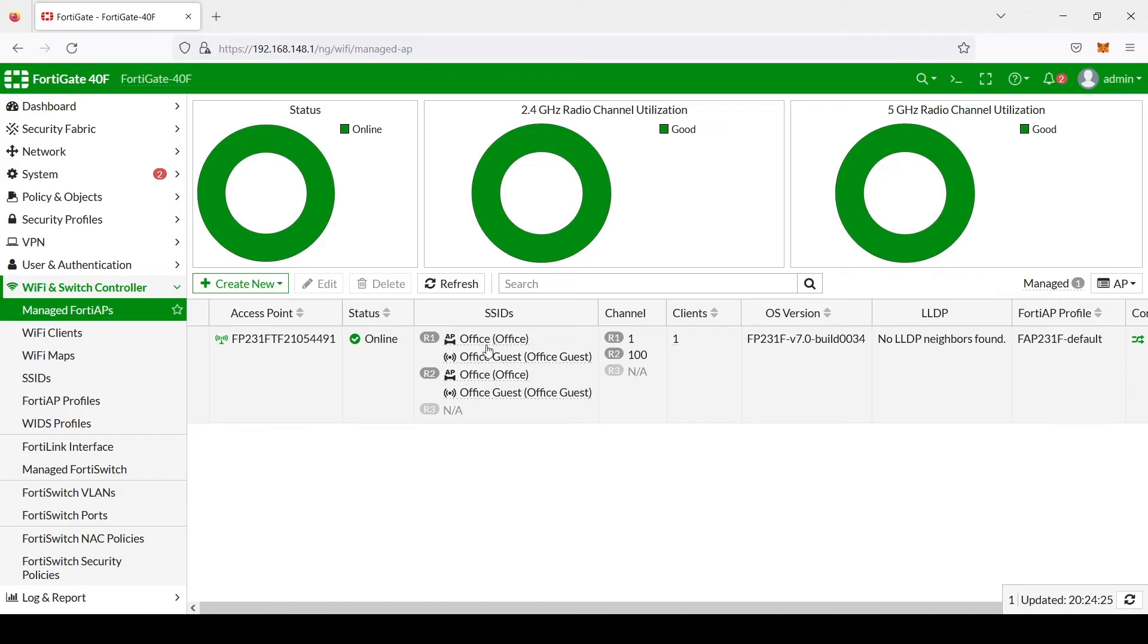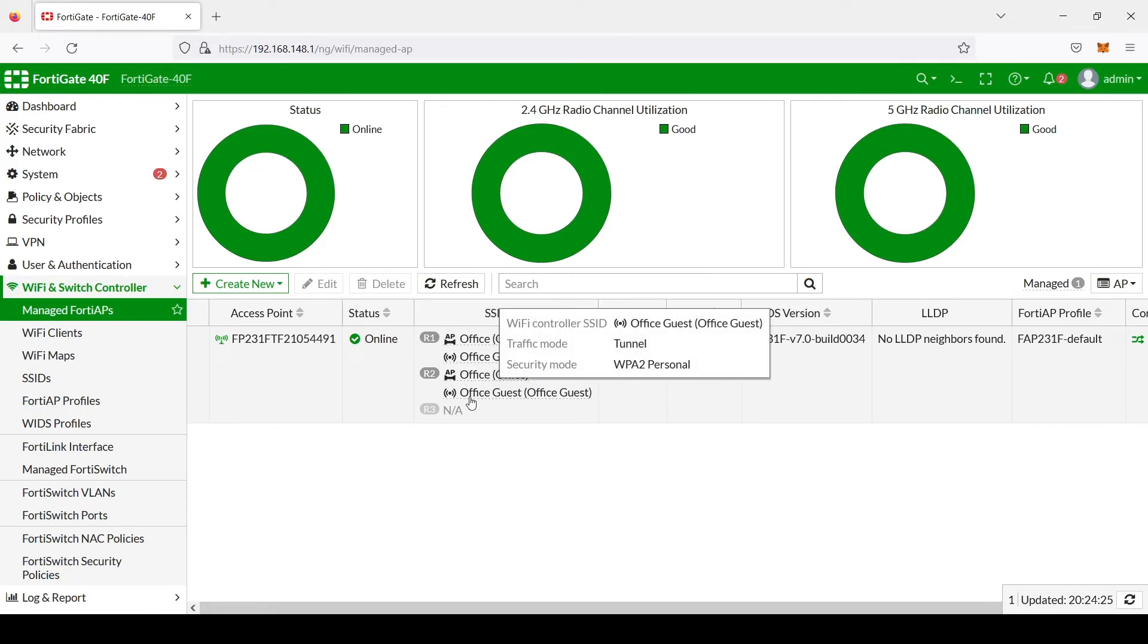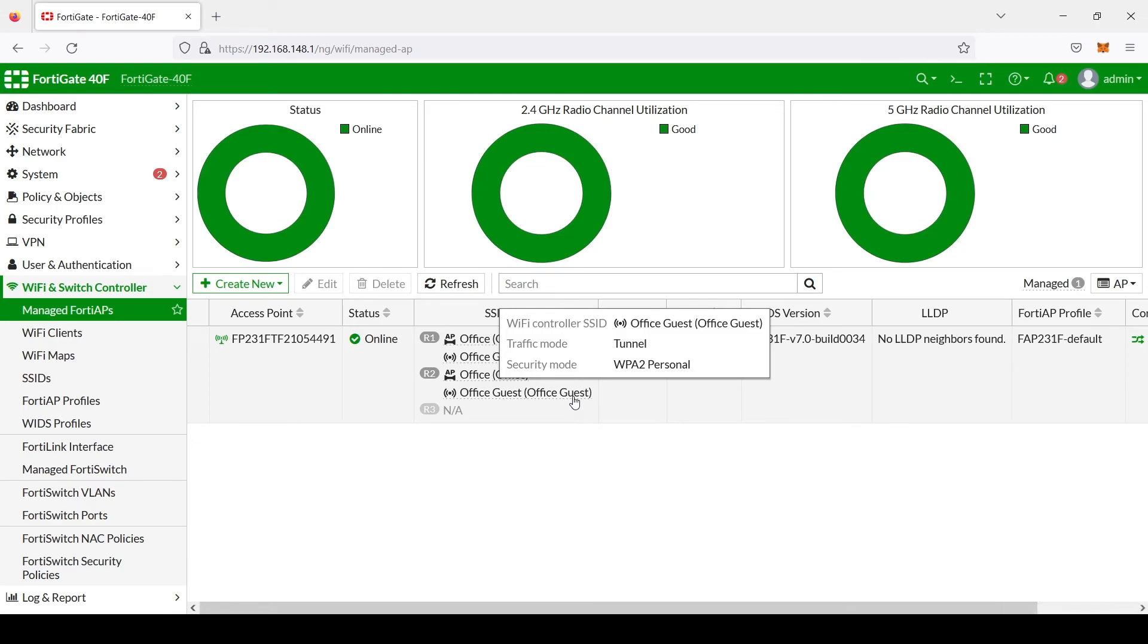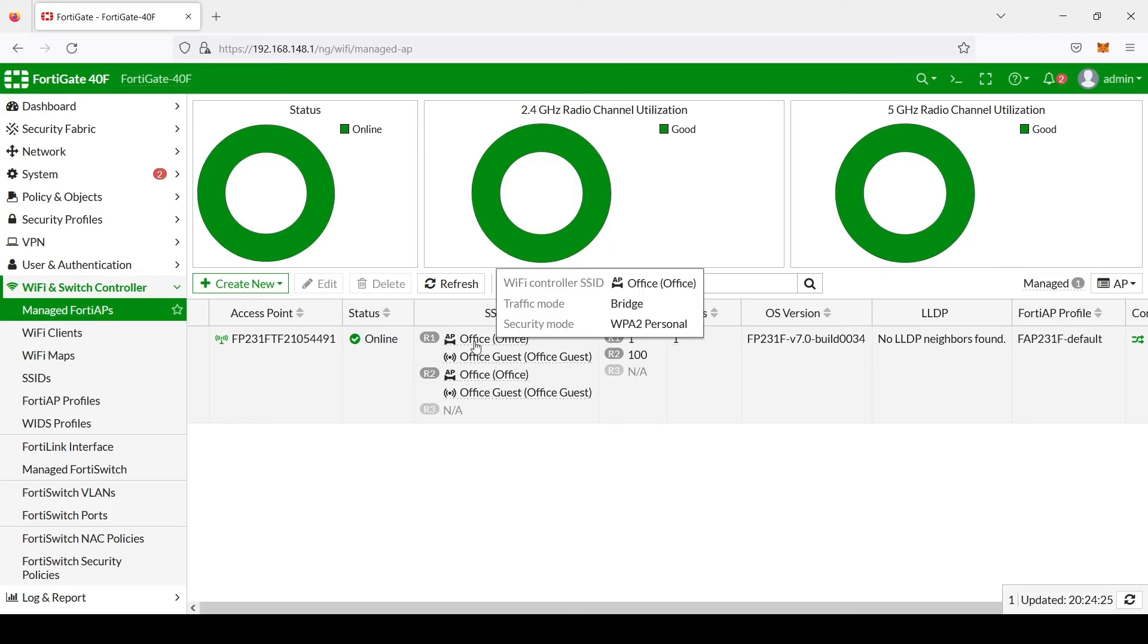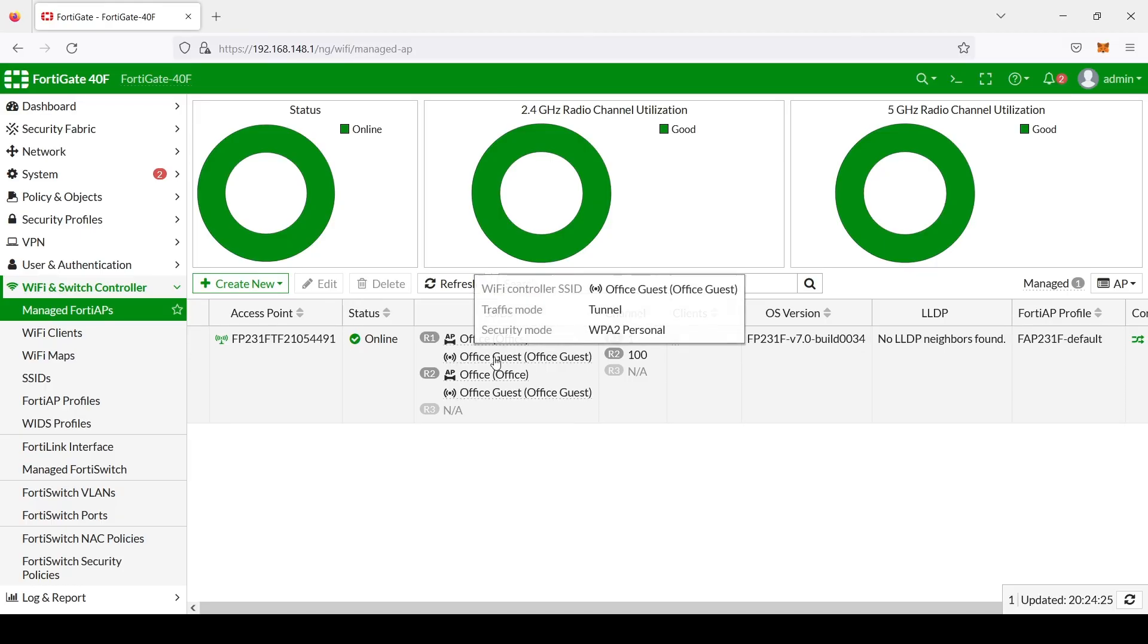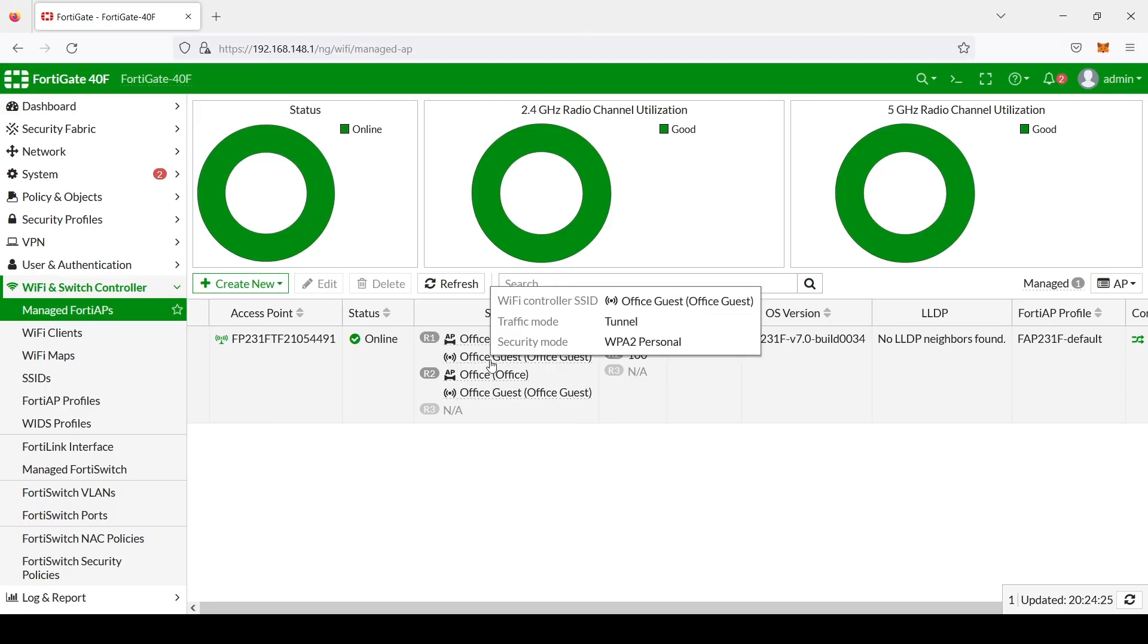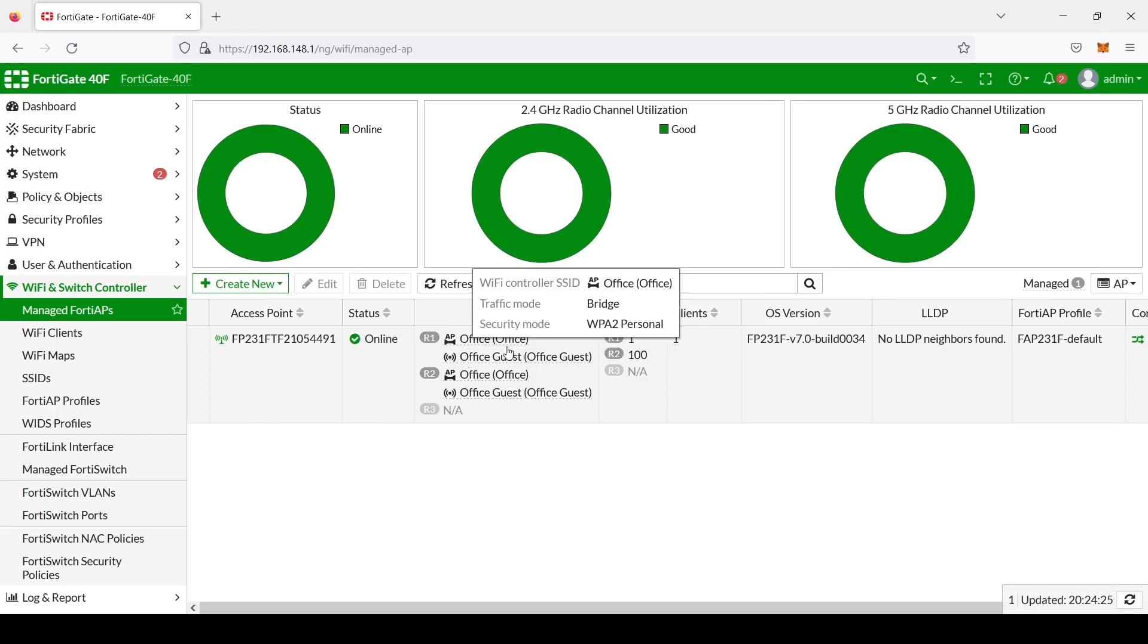OK. We have successfully created both of our SSIDs. We have also created the policy for our Office Guest network to have access to only the WAN or the internet and not the local network. So now you just need to test both networks. You would connect your Wi-Fi device to the Office network and then see if you have internet and see if you can also access other devices on the LAN. And then you would disconnect from this and you would connect to the Office Guest and you would see if you could access the internet and you should not be able to access devices on your local area network. And that's it.